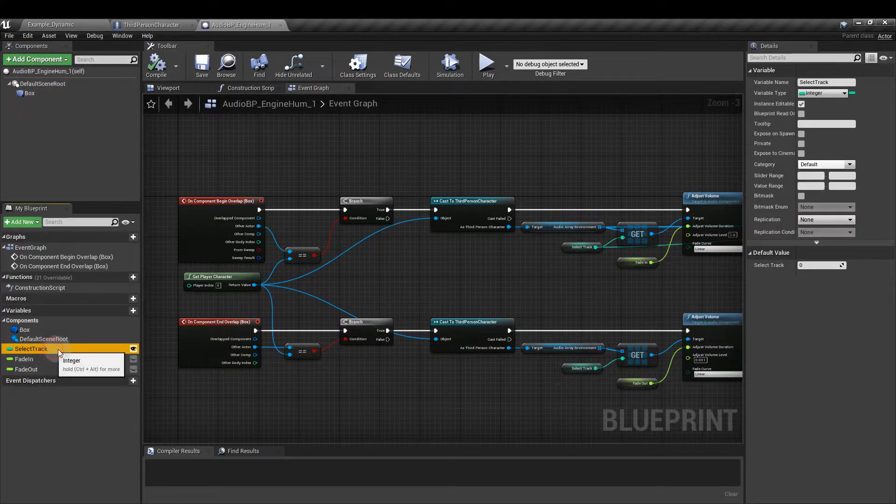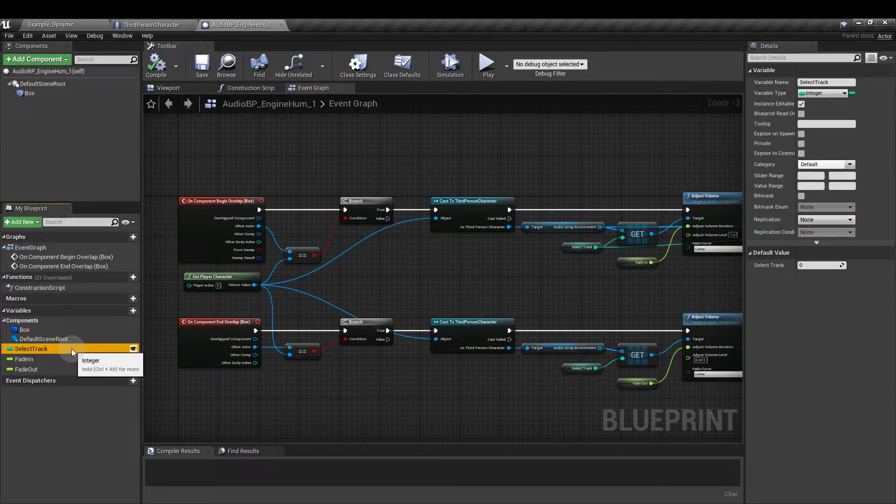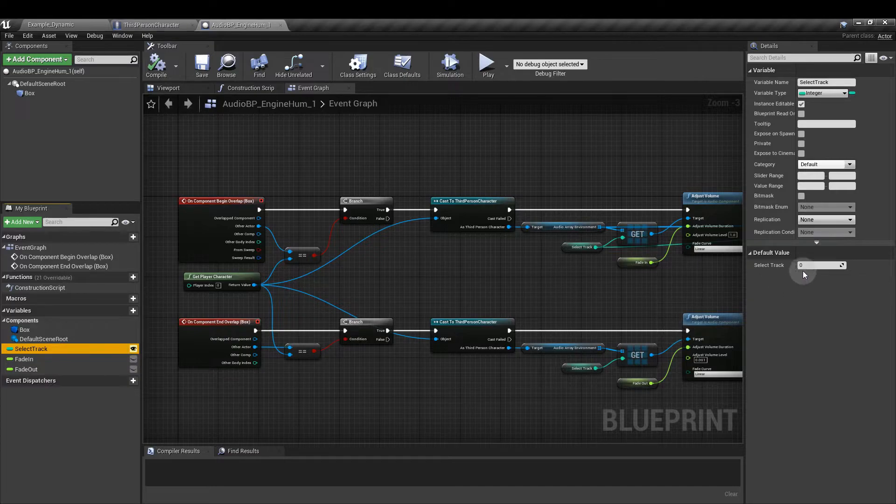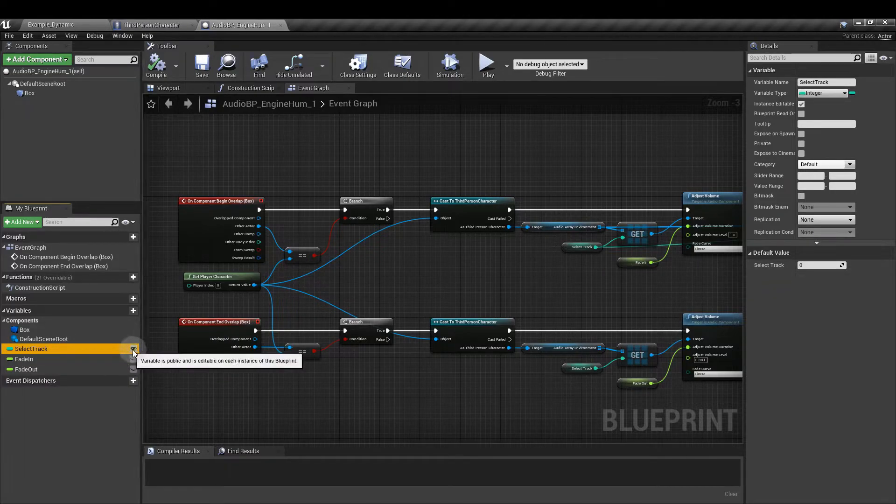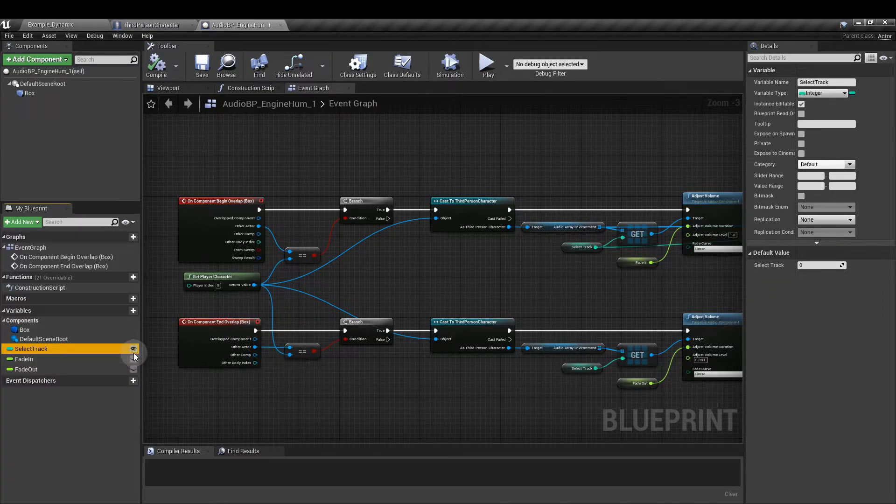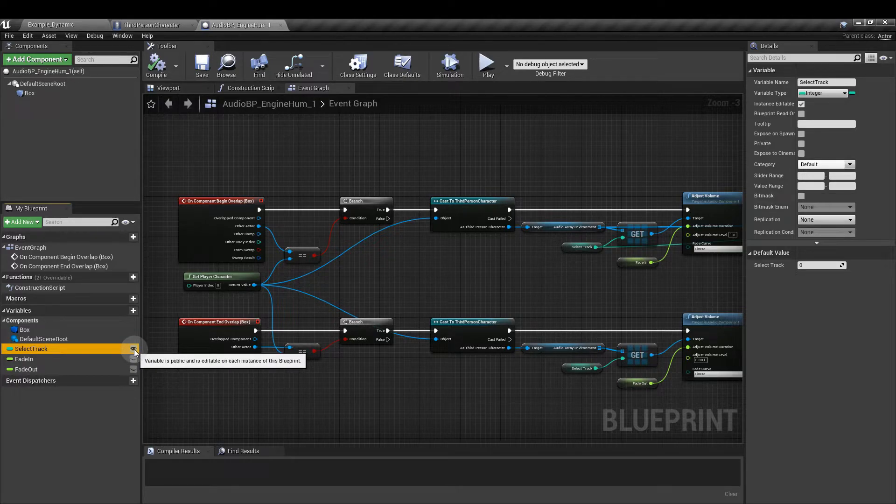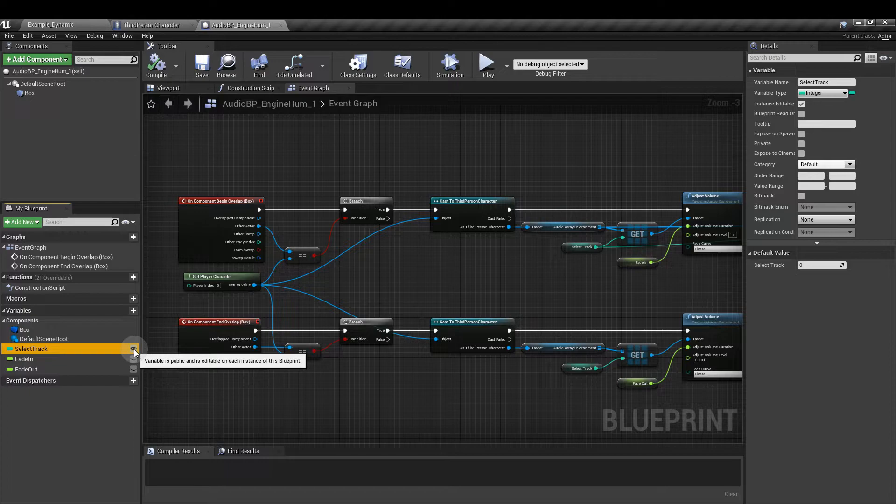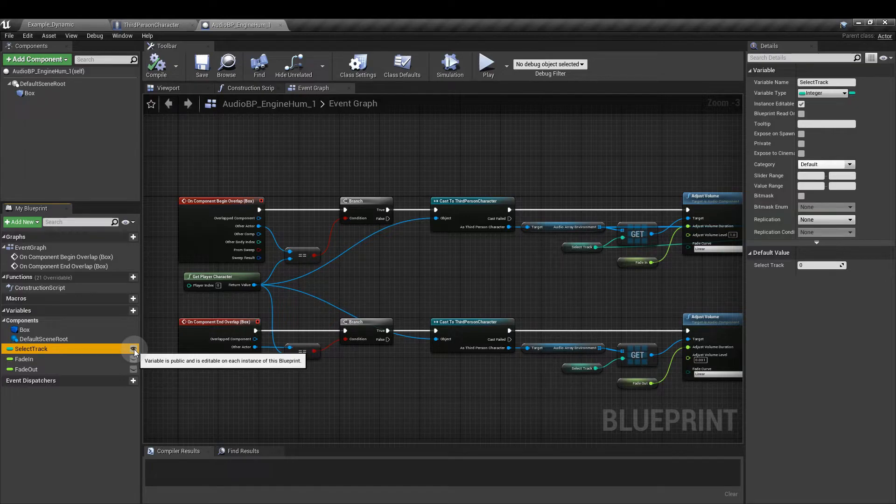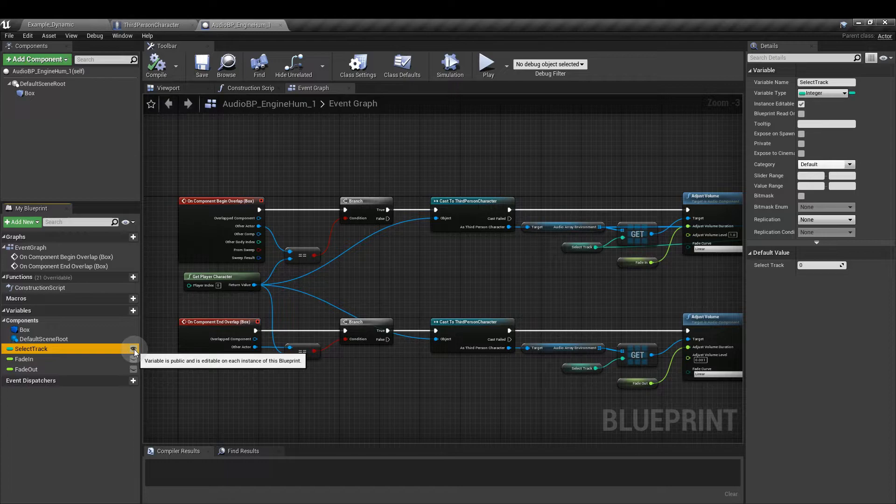Next I'm going to create three variables. We've got an integer called select track. I'm going to leave that default to 0 and I'm going to click the closed eye so that we can see this. That means that we can edit the parameter when we have the blueprint placed in our level without needing to go into each instance and create new versions of the blueprints. We can just use one blueprint and edit this particular parameter as often as we like.